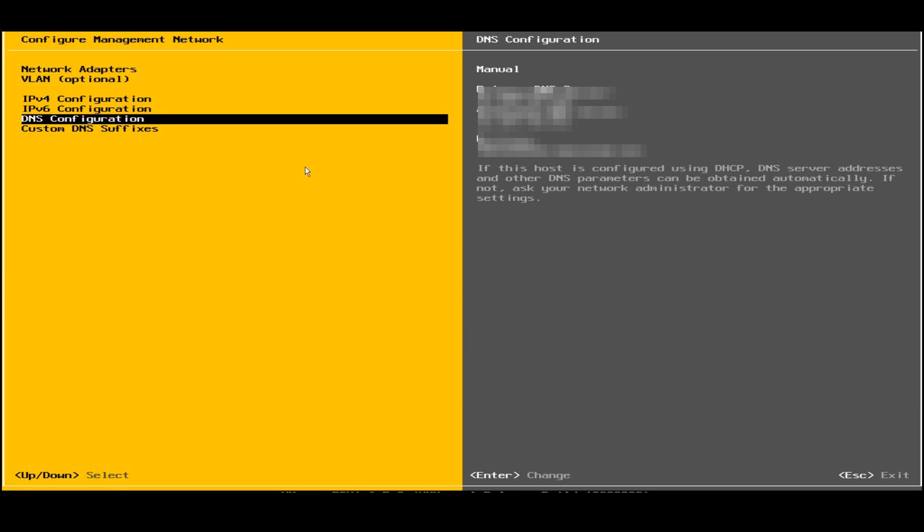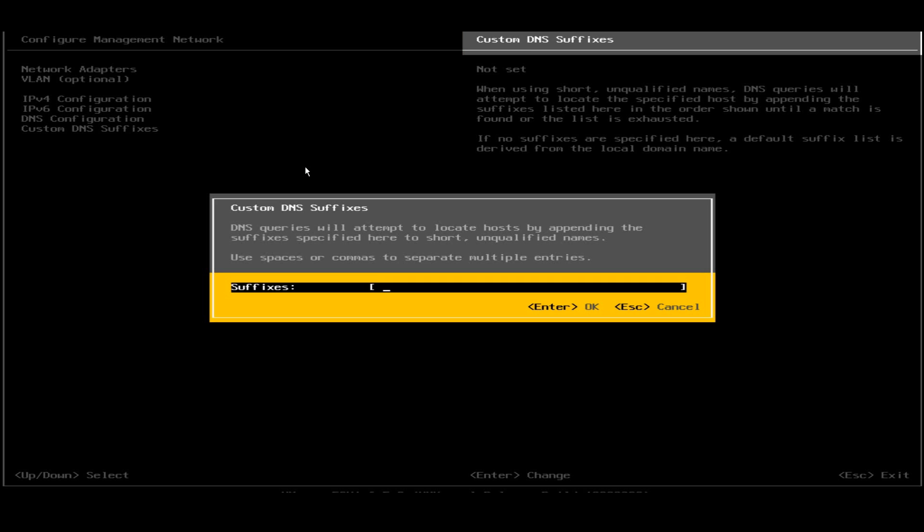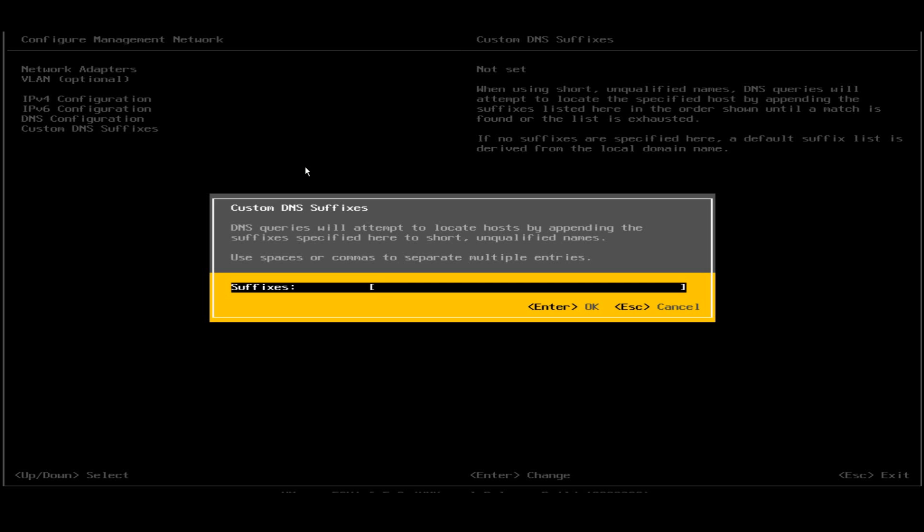Now the hostname is all selected, DNS name is all selected. I'll go and check the DNS suffixes also, custom DNS suffix. I'll give the suffix here and I will hit enter.